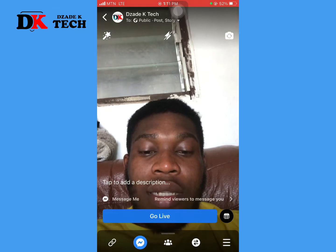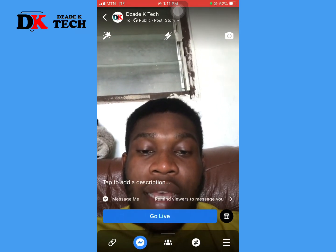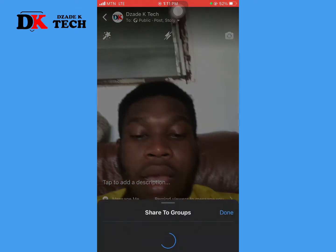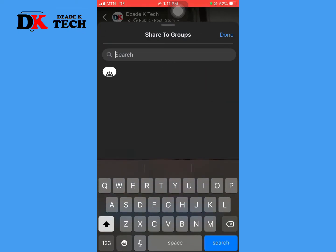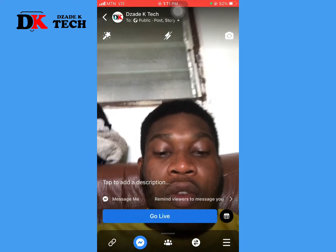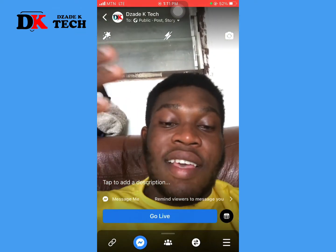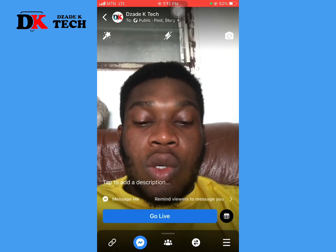With the second button, there's a description option, and the third button lets you choose groups you'd like to share the live with. If you have any groups you'd like to share the broadcast to, click on that.